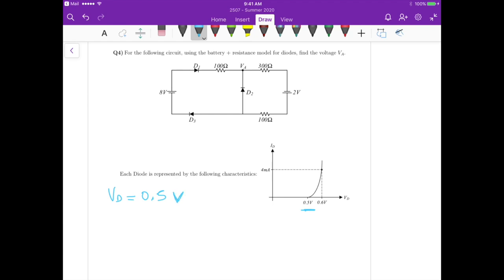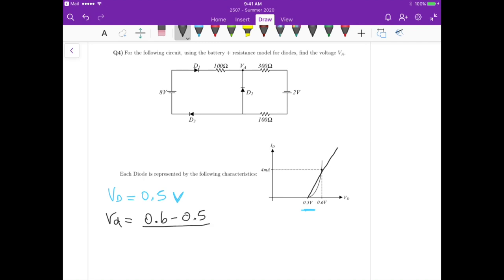Using the resistance model, we represent the exponential IV curve with a linear approximation. The slope of that linear curve is represented by RD. We calculate RD as the difference in voltage — 0.6 minus 0.5 — divided by the difference in current. At 0.6 V we have 4 mA, and at 0.5 V we have 0 A. This gives us a diode resistance RD of 25 ohms.